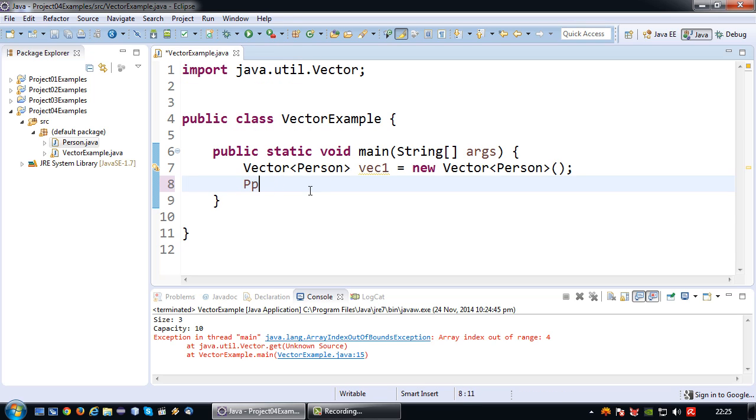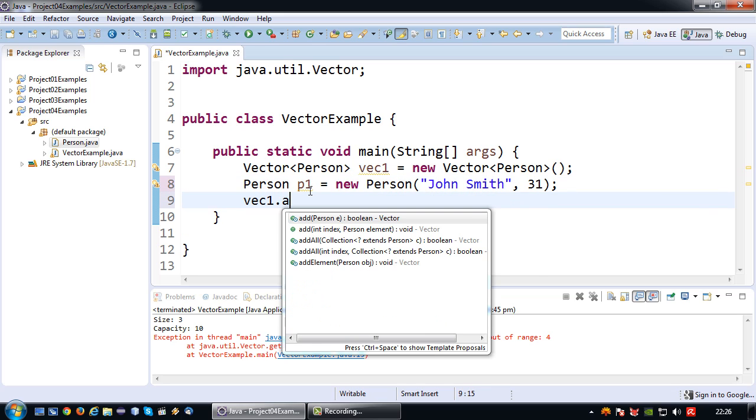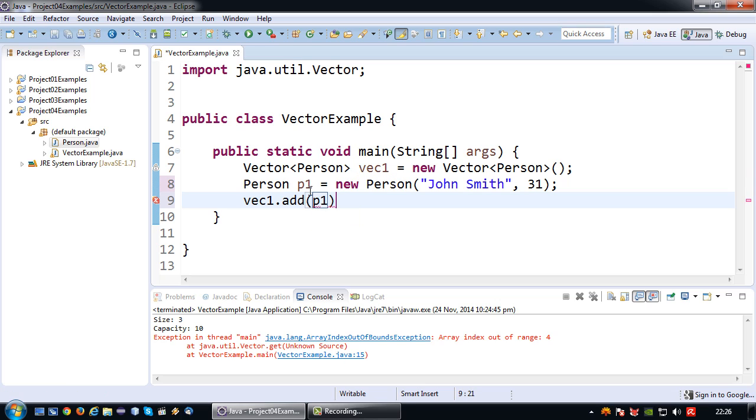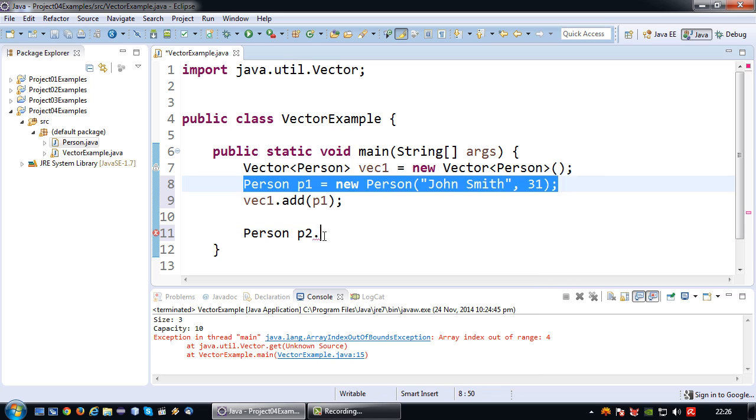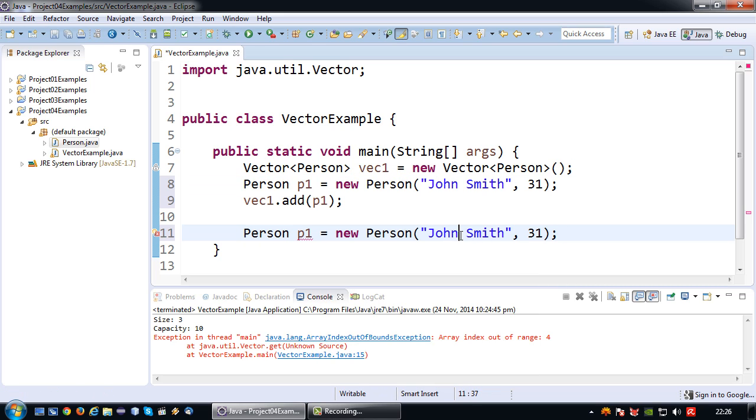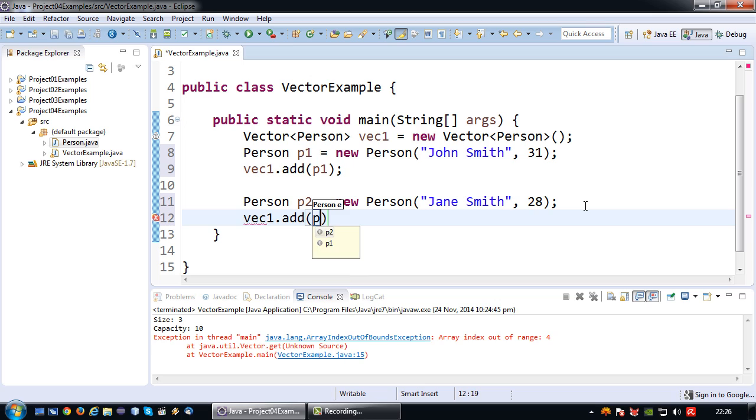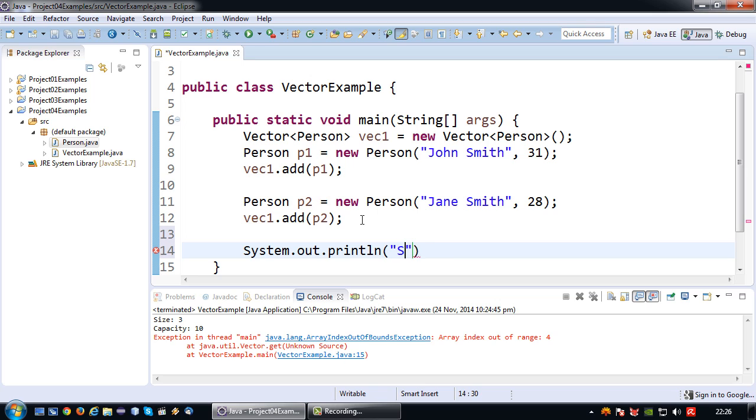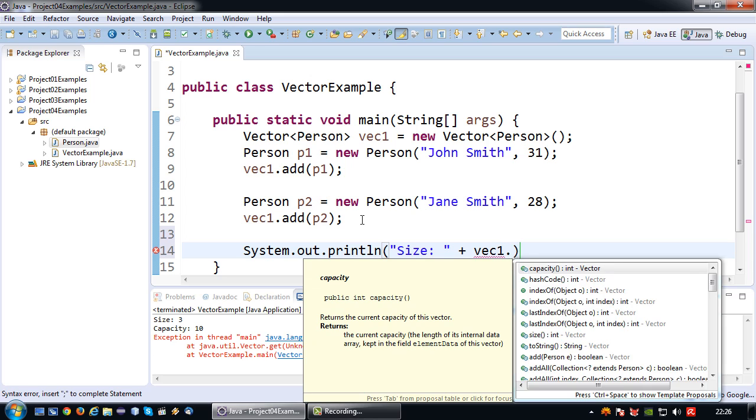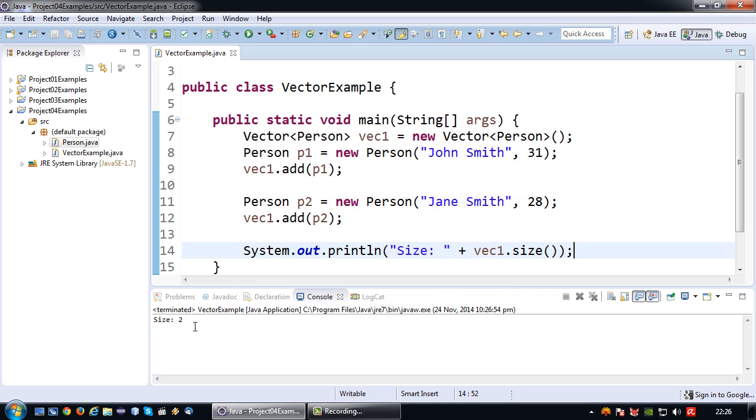So person P1 equals new person. John Smith, age 31. So again if I want to add this person I simply say vec1 dot add P1. So if I want to create another person - Person P2. Let's just copy this to hurry up a bit more. So we have Jane Smith, age 28, which is named P2. So it becomes vec1 dot add P2. So now basically after I've executed these lines I have a vector size of 2. And just to prove that I'm going to use the vec1 dot size method again. So there we go. Size is 2.